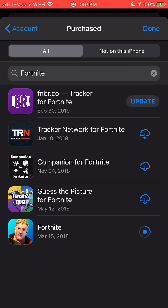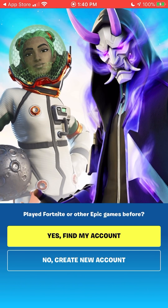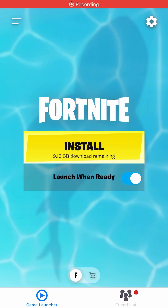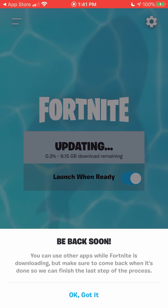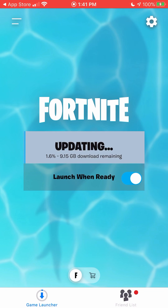It still works and it's currently not patched, so do this while you can. Same as before — once it downloads, click Open, sign in, click Install, wait for it to finish, and you're good to go. Thank you so much for watching — if this worked for you, leave a comment so other people know it still works, and leave a like on the video.